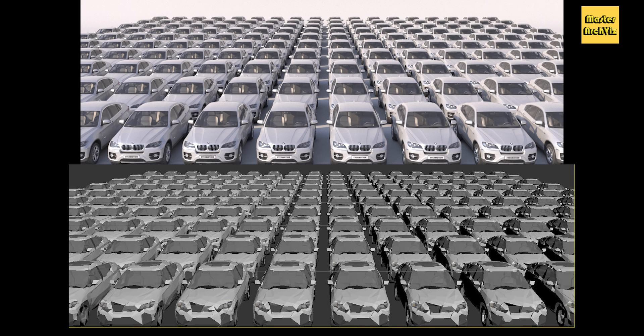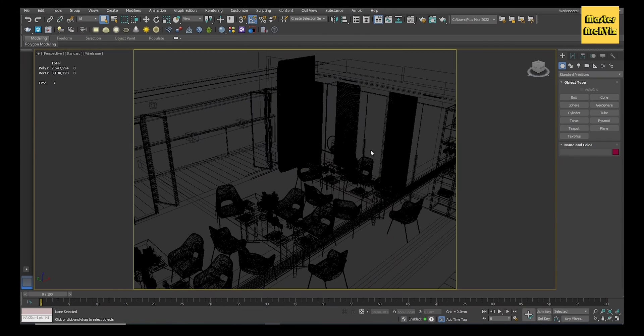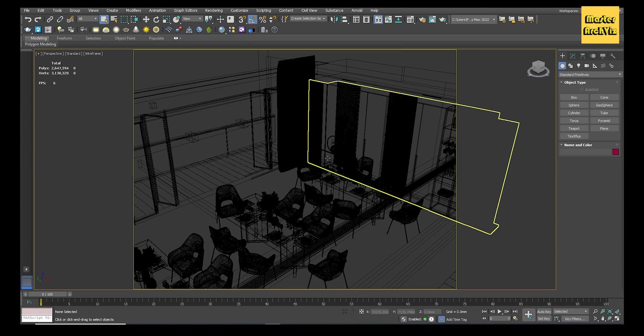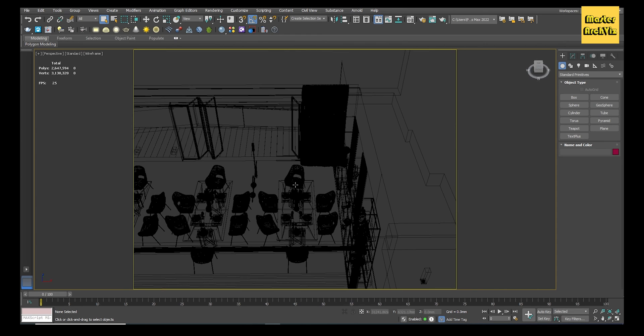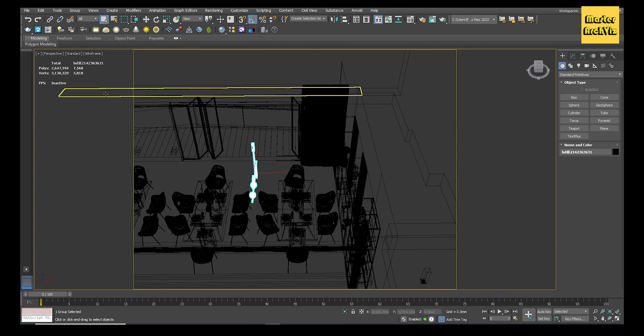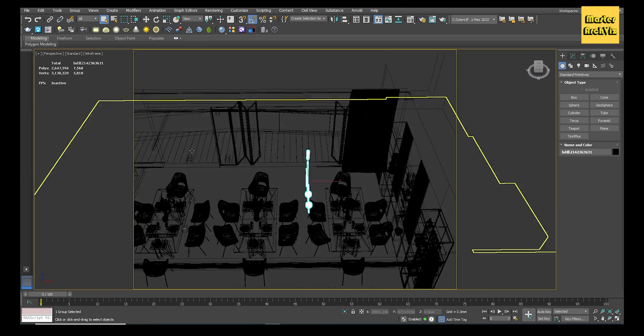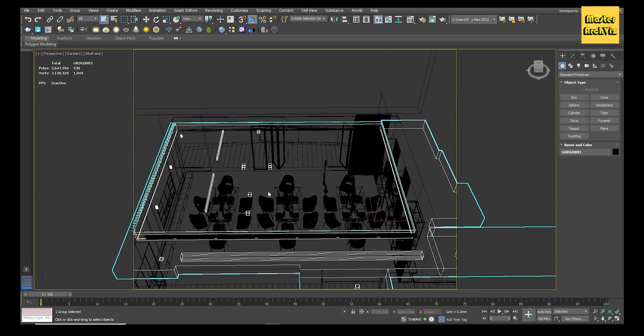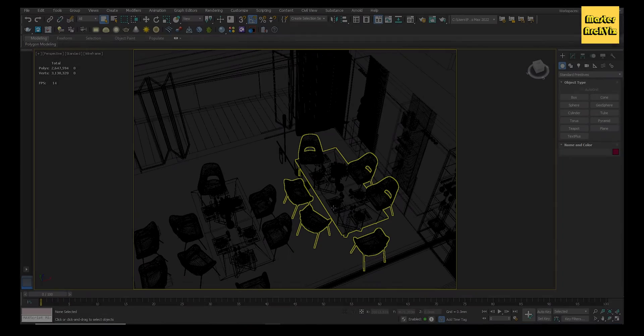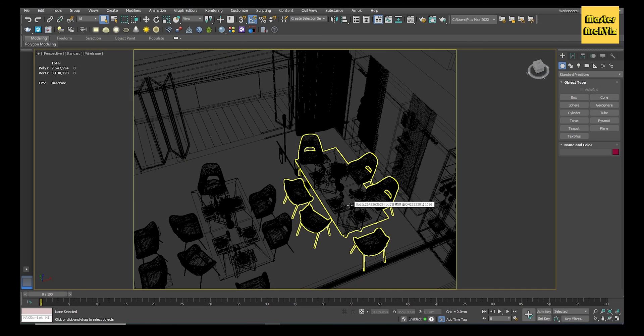But when you render the scene, it will load the detailed model only when needed, which is when rendering. This method can be applied to all objects on your scene, but since the small objects won't have a huge effect on the file size, you may want to use it only with complex models.